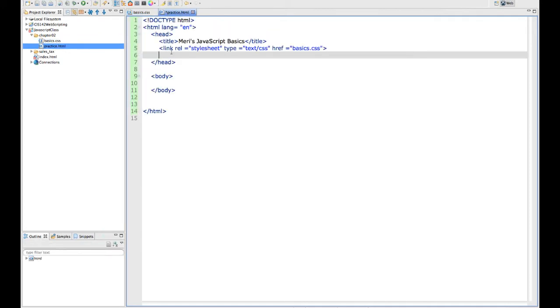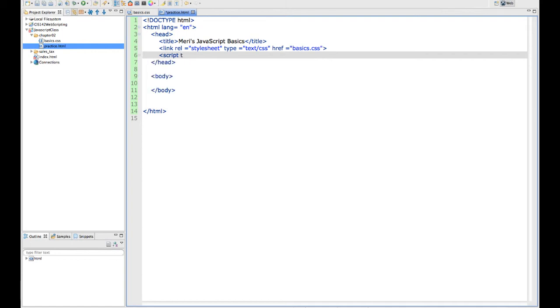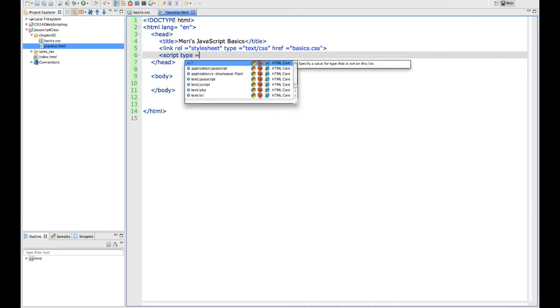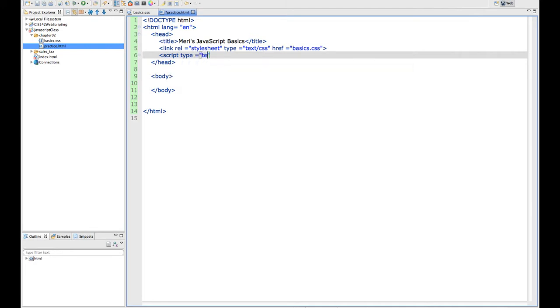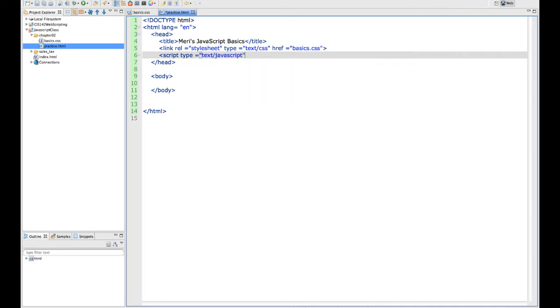The next thing that I'm going to put in is the declaration of my JavaScript. So I'm going to say I have a script, which is just a script. And I have to tell it what kind of script it is, because there's more than one type of script that you can put in a web page.